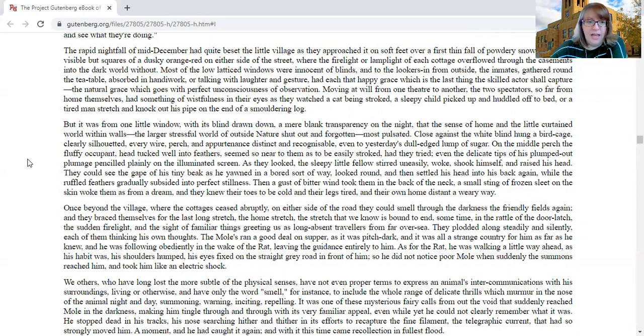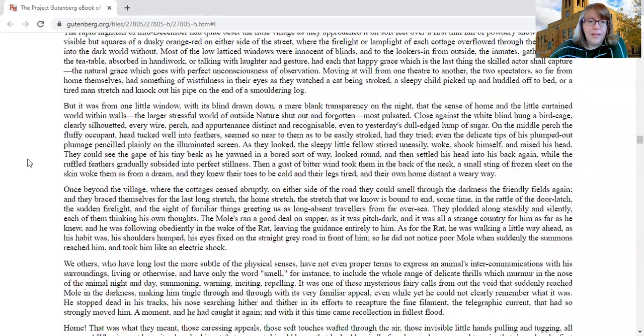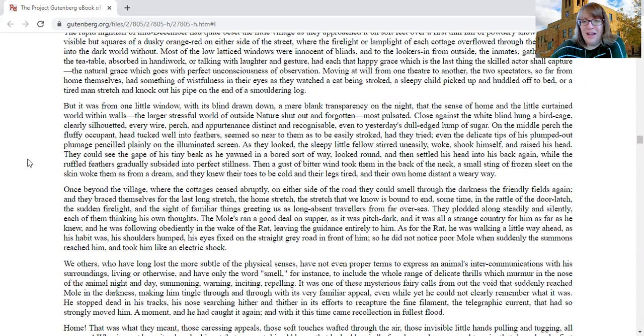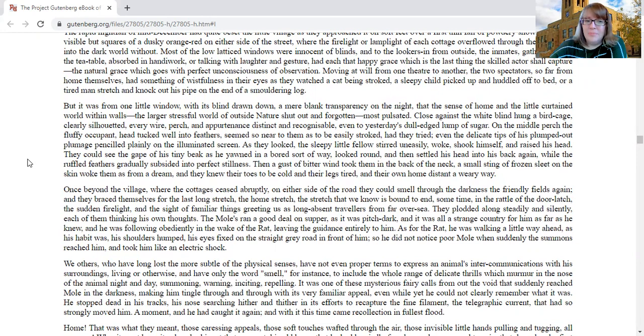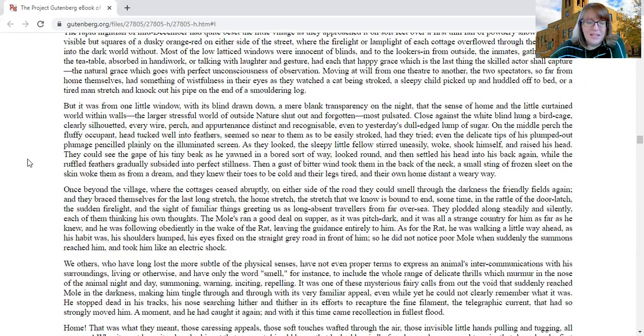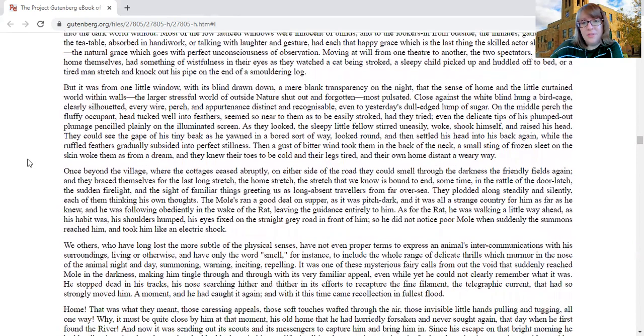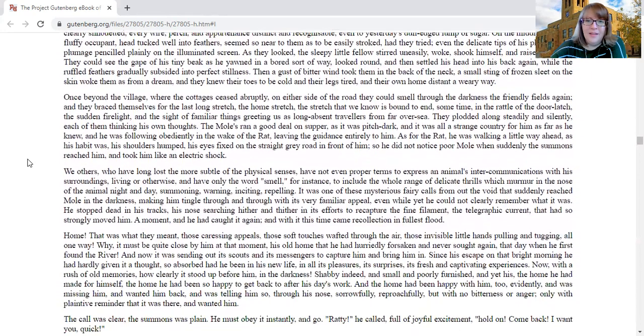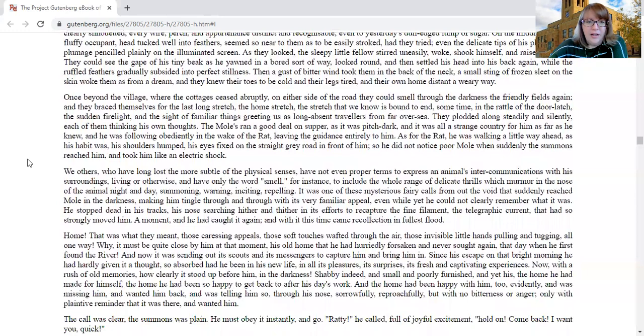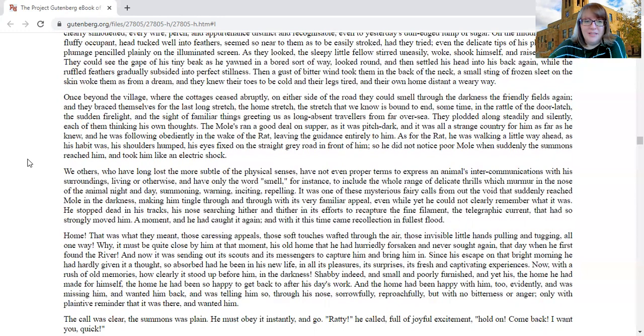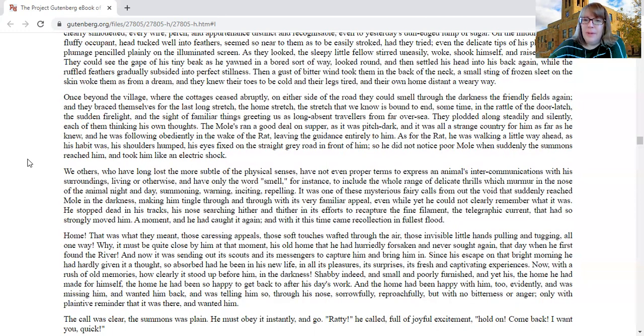As they looked, the sleepy little fellow stirred uneasily, woke, shook himself, and raised his head. They could see the gap, the gape of his tiny beak as he yawned in a bored sort of way, looked around, and settled his head back in again, while the ruffled feathers gradually subsided into perfect stillness. Then a gust of bitter wind took them in the back of the neck.